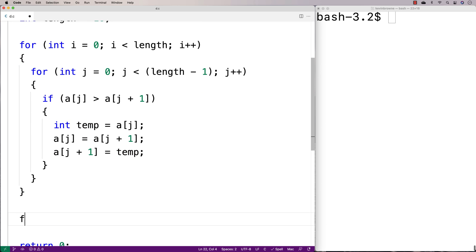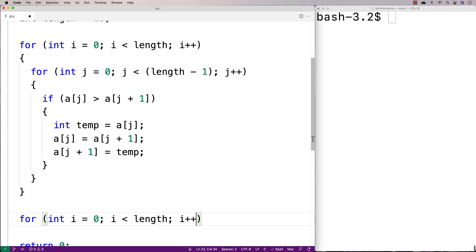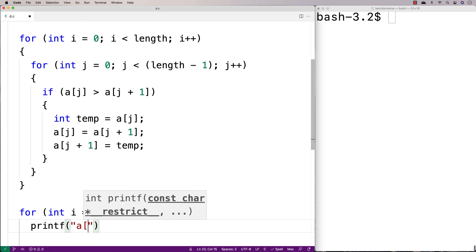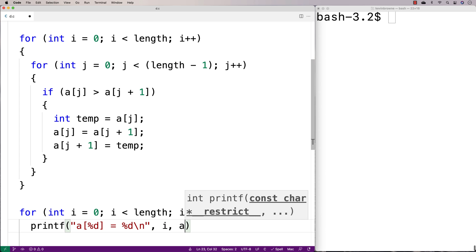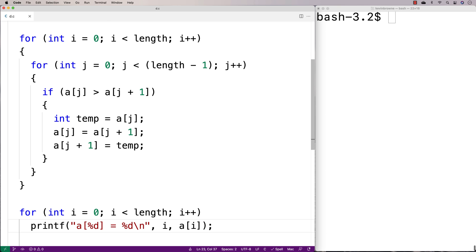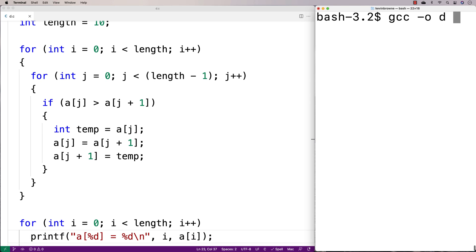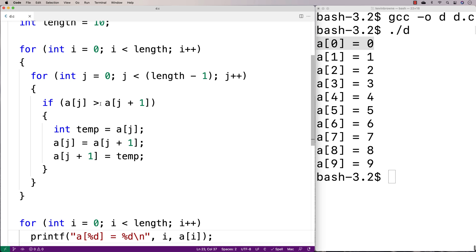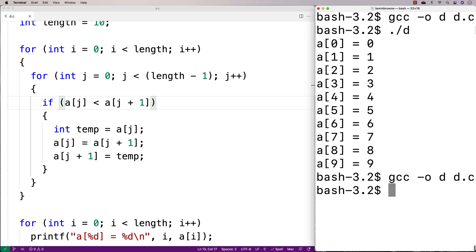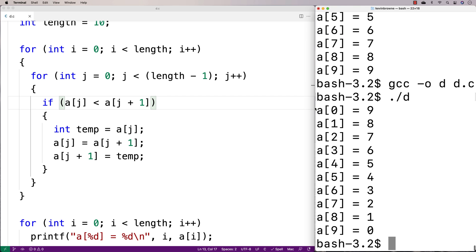Once we're done sorting, let's print it out. I'll say for int i equals 0, i less than length, i++, and print the elements with printf showing index and value. We expect to see it sorted in ascending order. After compilation and running, we get it sorted in ascending order. Now if I want it sorted in descending order — highest to lowest — all I have to do is flip the comparison to less than, and it sorts the other way: 9 down to 0.